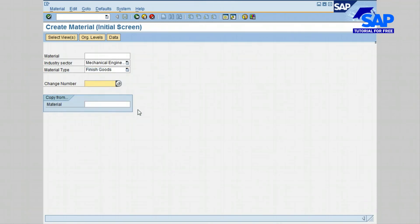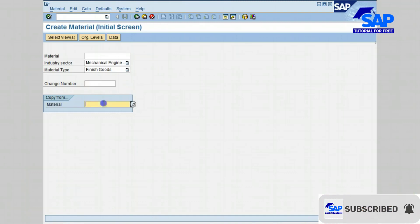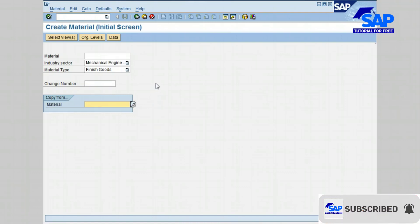Change number is an optional field. You will enter a change number if the client is using Engineering Change Management. Copy from material is also an optional field. It allows you to create and modify a copy of an existing Material Master Record. Before you click on the Continue icon, make sure that all required fields are correctly filled. Let's then now go ahead and click on the Continue icon.